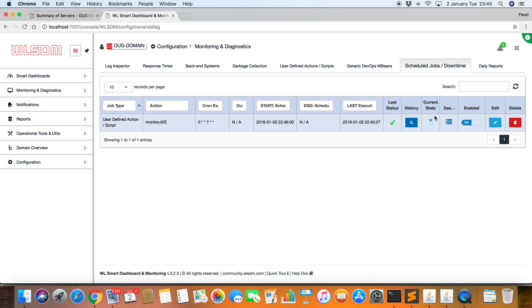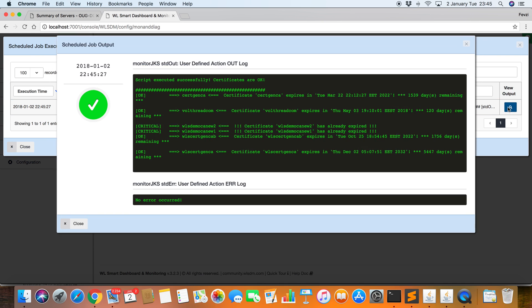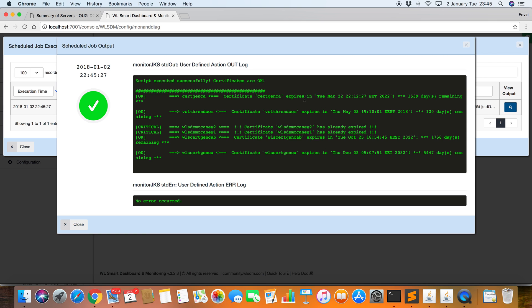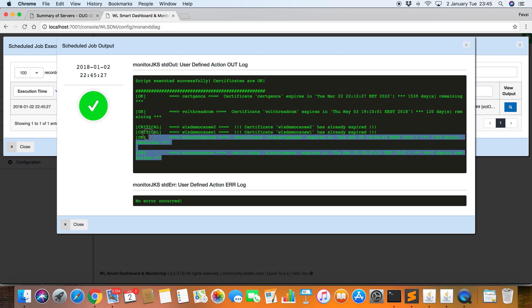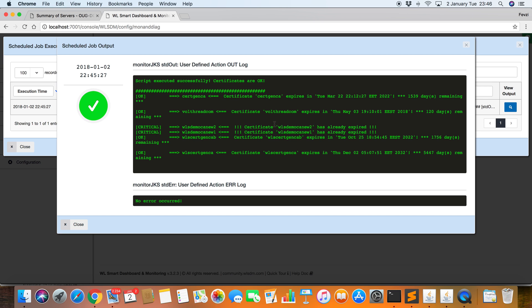Yes, it works. Let's see history. Let's drill down more details. Everything is just okay for this cycle. I can see my scripts output in here. Look at the voltret.com. It has 120 days remaining for the certificate expiration.